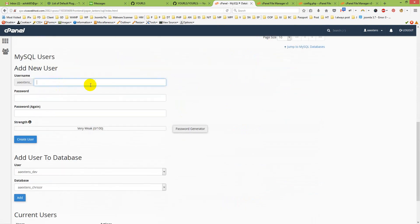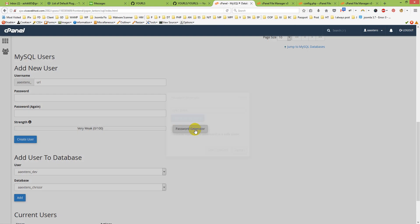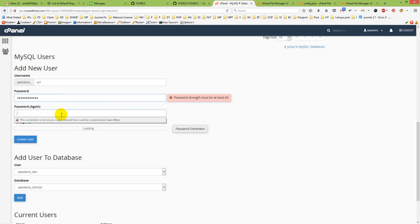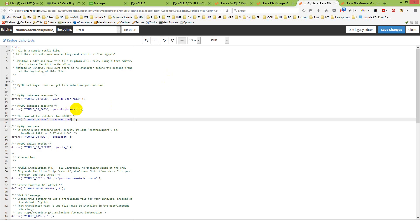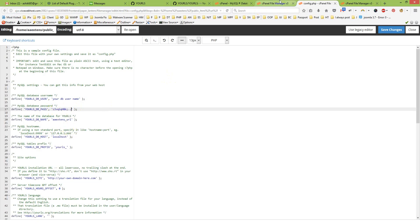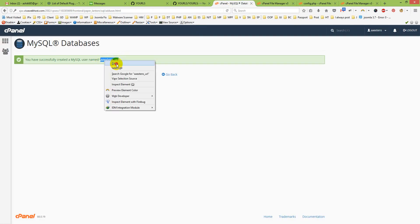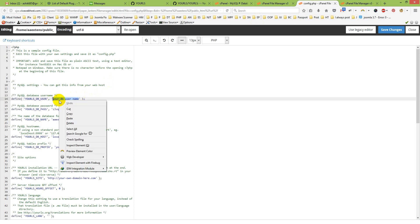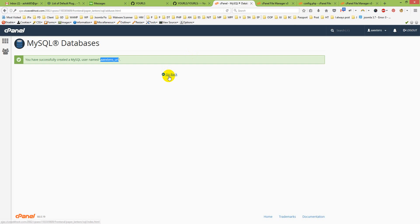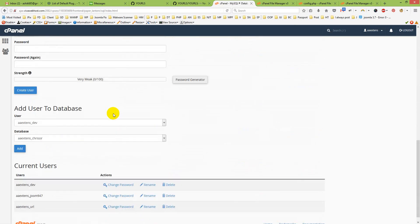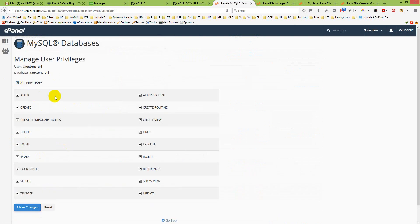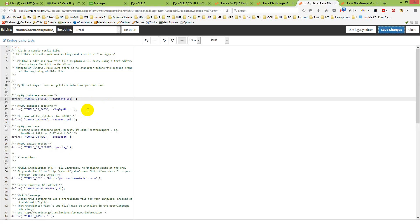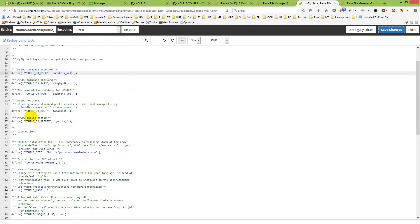Next, create a database user with the same name for easy reference, and generate a password. Paste the password into the config file's password field, then copy the username and paste it into the db username field. Save changes. Go back to MySQL Databases, add the user to the database, click 'Add', then grant all privileges and make changes.